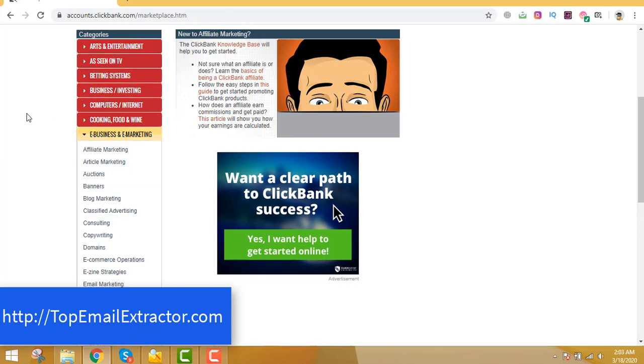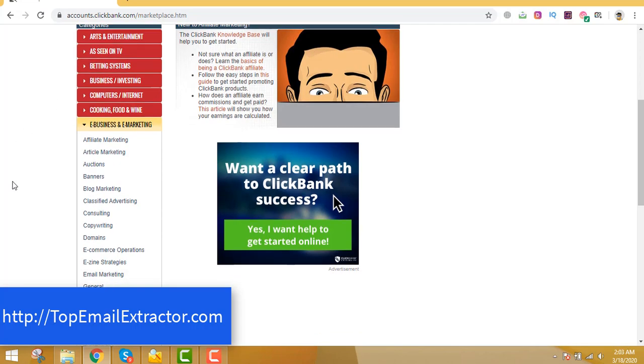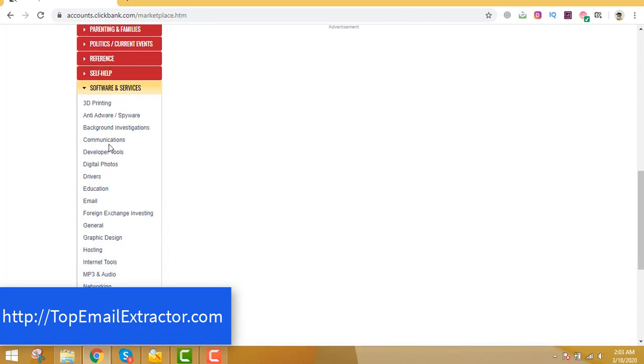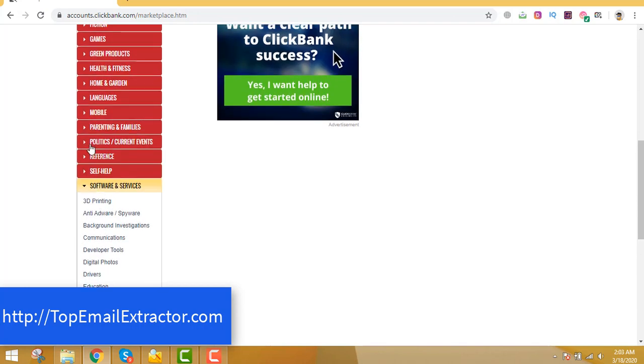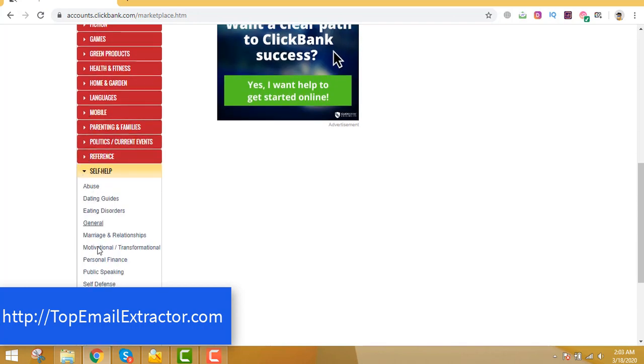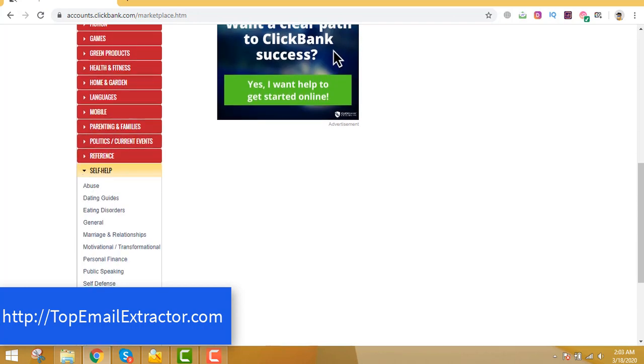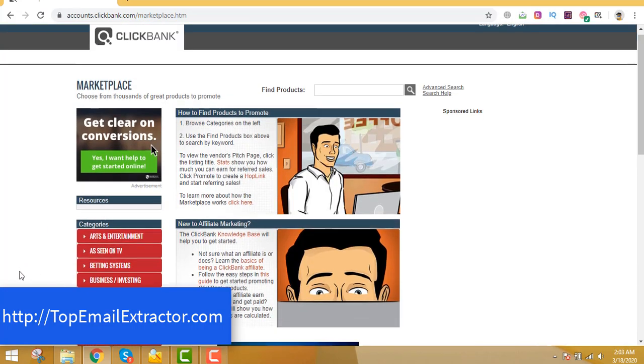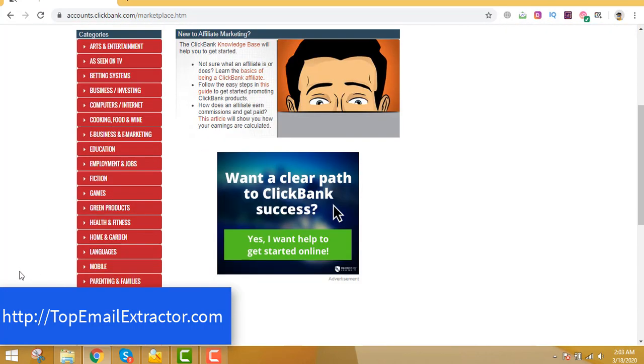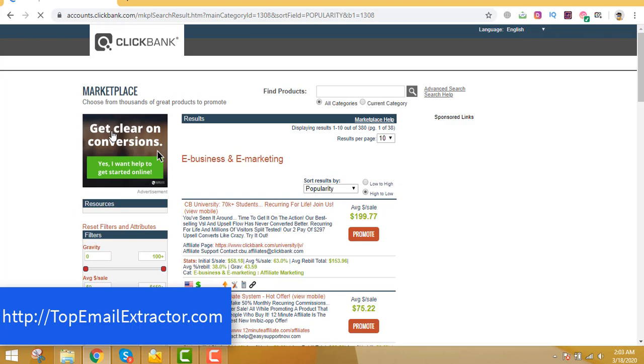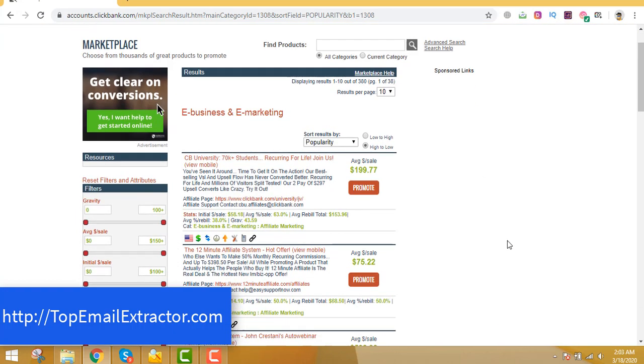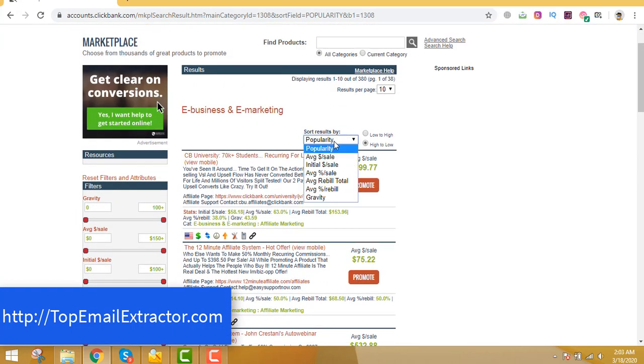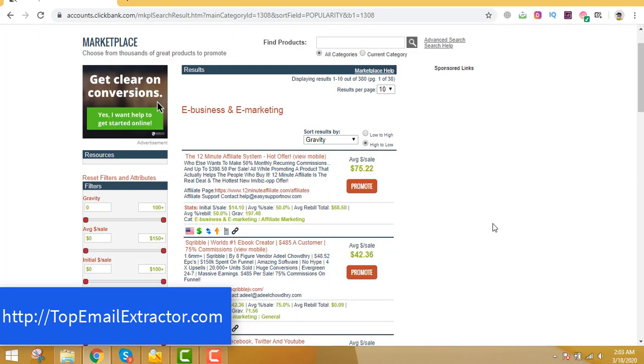You can choose any other niche like yoga niche or magic tricks niche or recipe niche or home garden niche. So let's go back. You can see that under self-help, all these sub niches are very good offers which convert very good. But in this example, since we are extracting email addresses of people who are interested in work at home, we'll come out here and find products related to work at home.